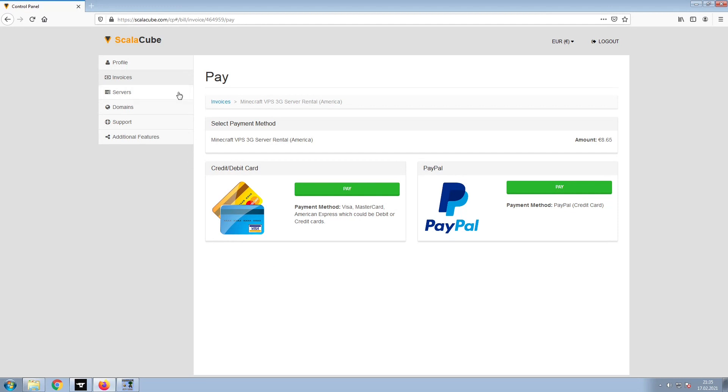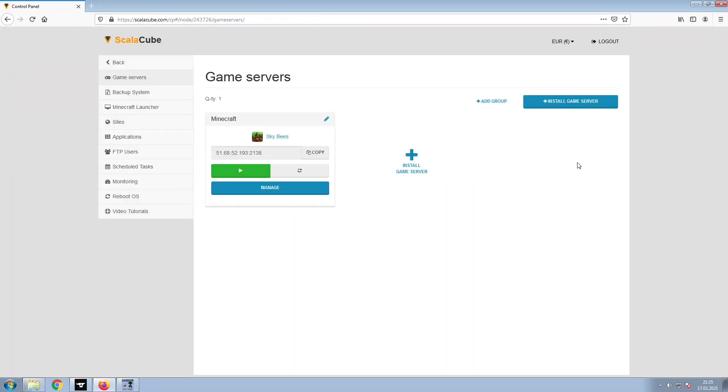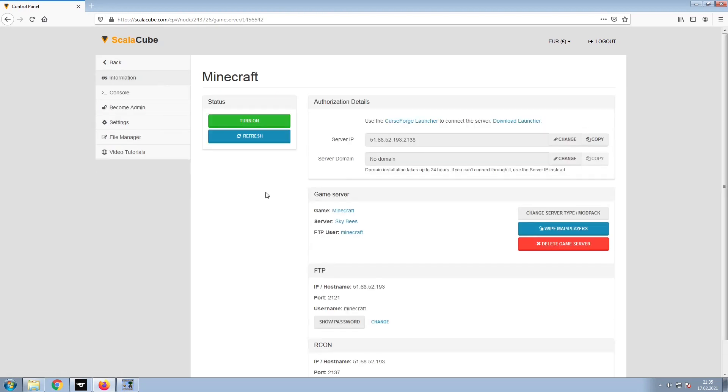Once this is done, go to Servers and click on Manage Server. Click on Manage again.